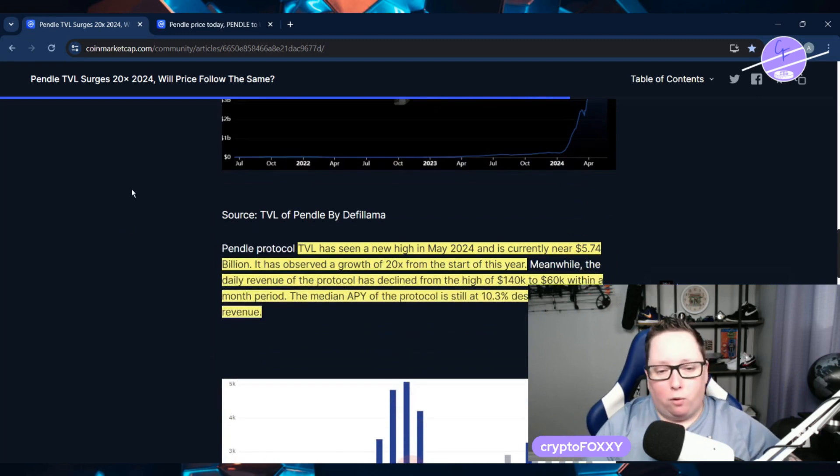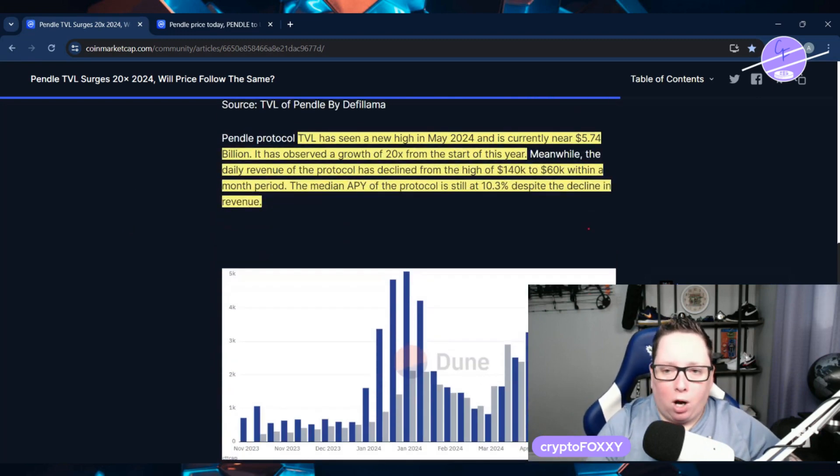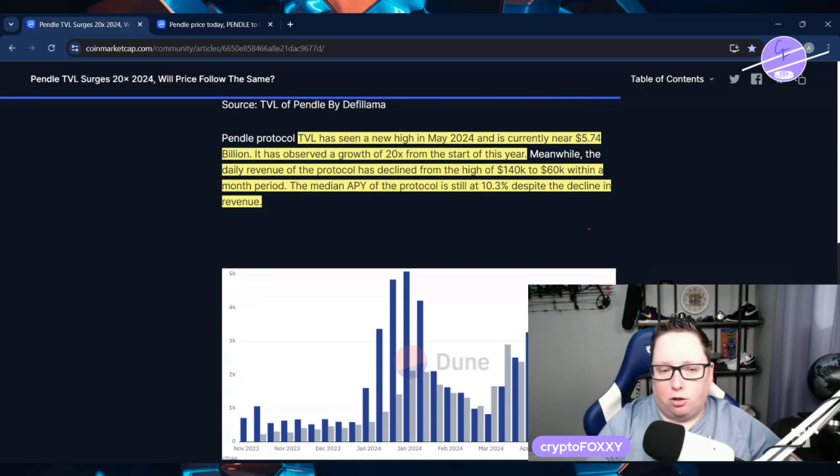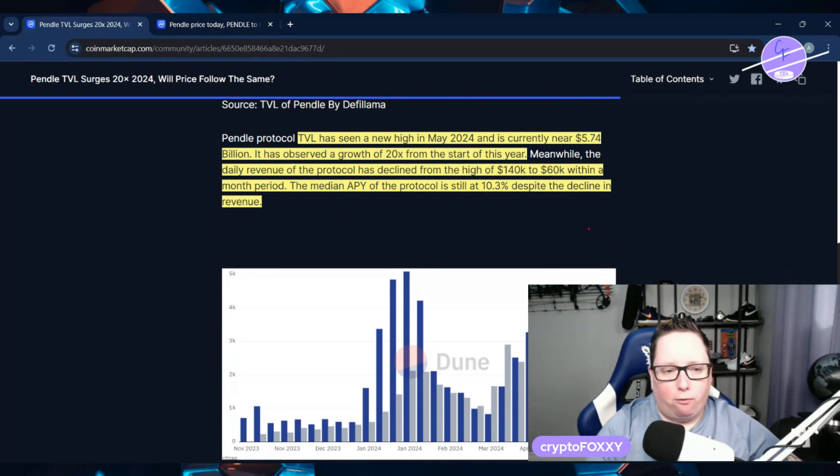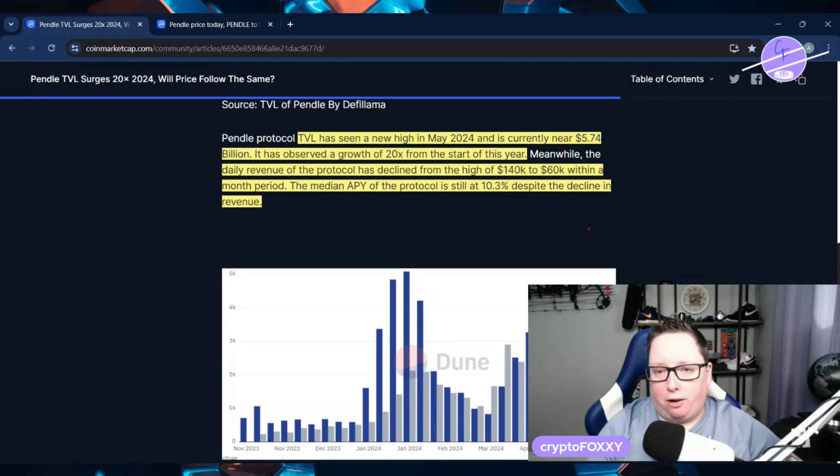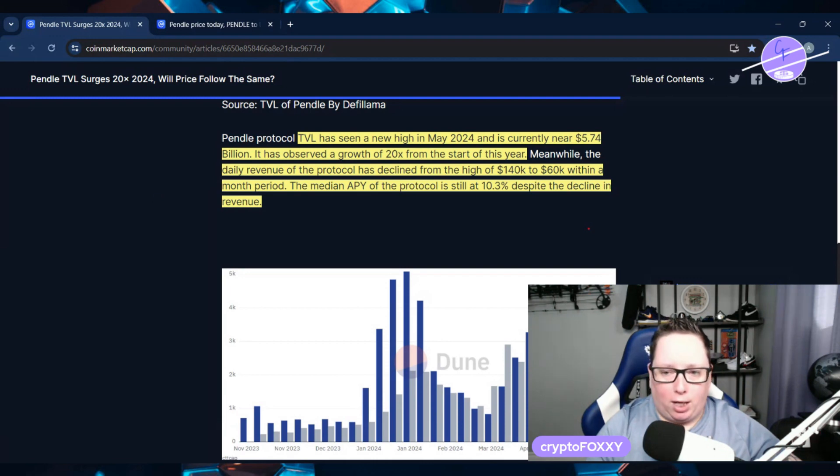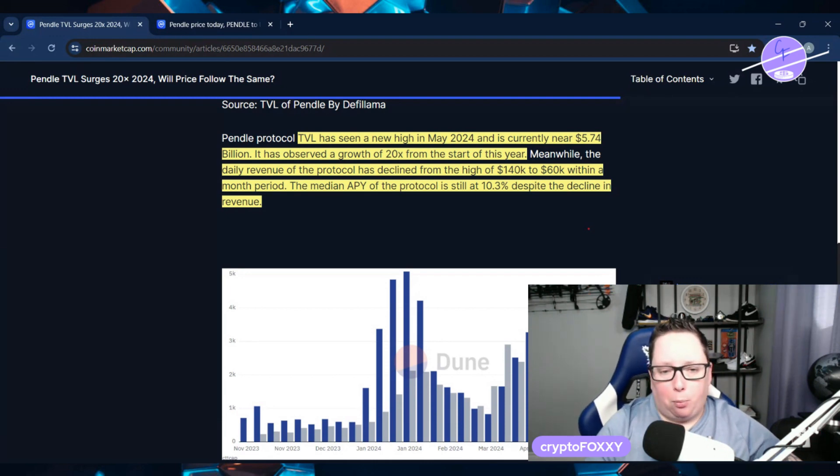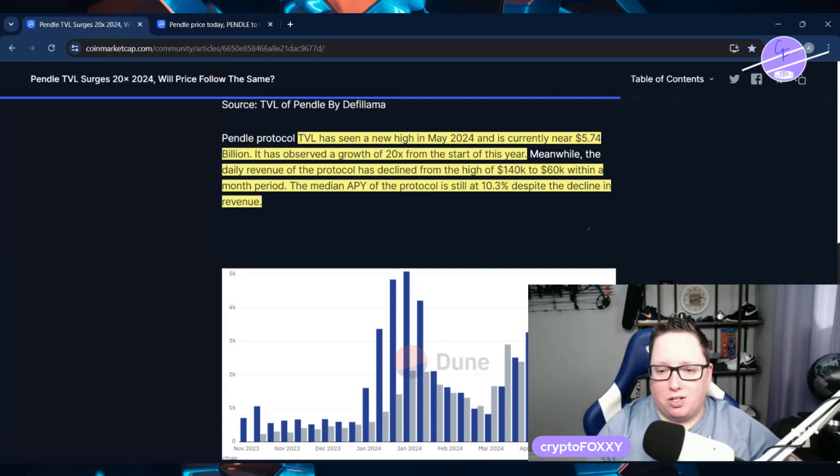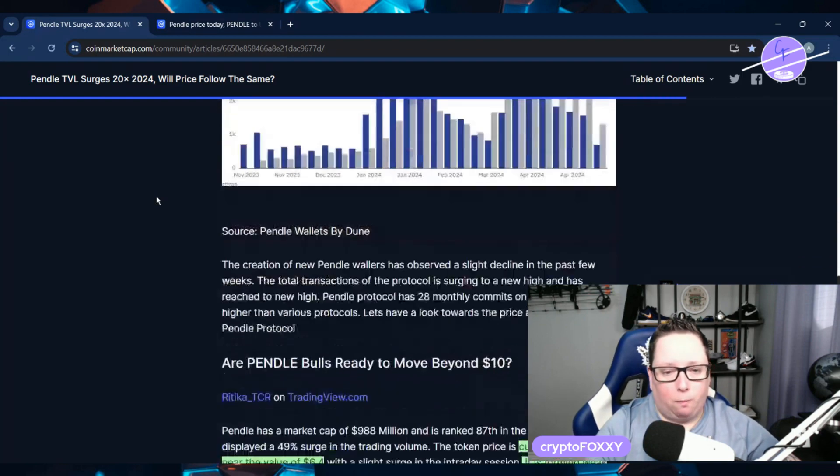But total value lock has seen a new high of May of 2024 and is currently near $5.74 billion. And it has observed a growth of 20x from the start of this year. The daily revenue of the protocol has declined from a high of 140k to 60k within a month period. But the APY of the protocol is still at 10.3% despite the decline in revenue.